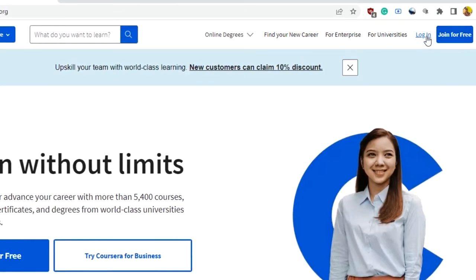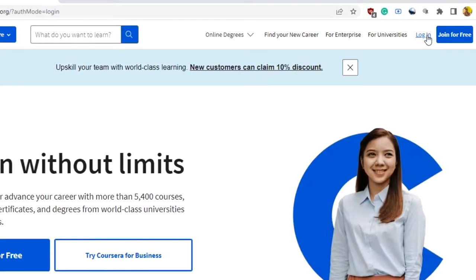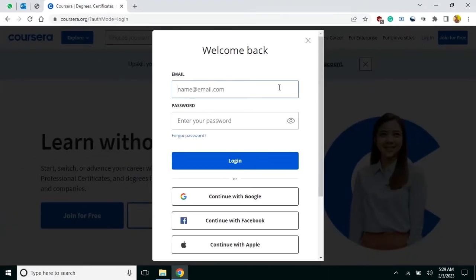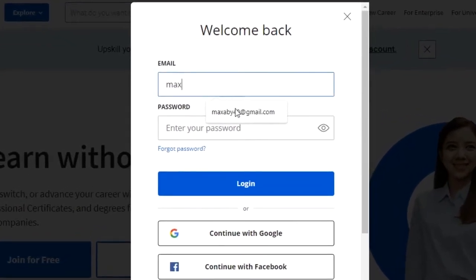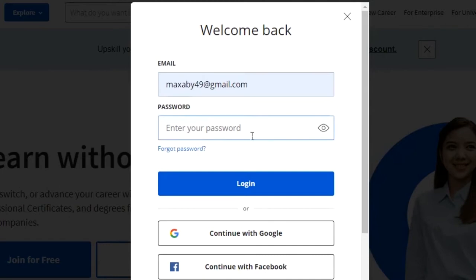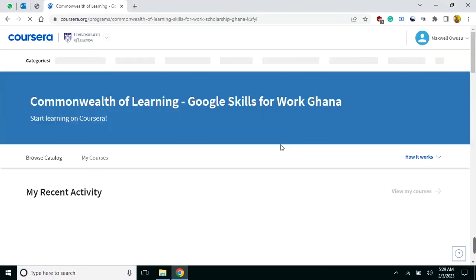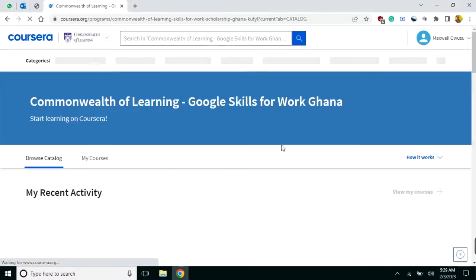I have already signed up, so I'll just click on 'Login'. Enter the email that received the message from Maxwell or any other coordinator — or the email that you used to apply for the sponsorship. Enter your password, then click on 'Login'. You are in.